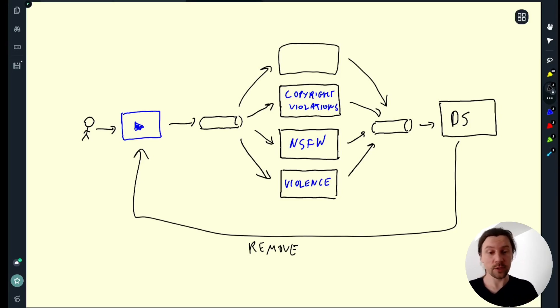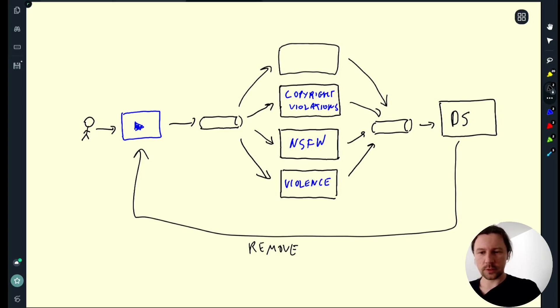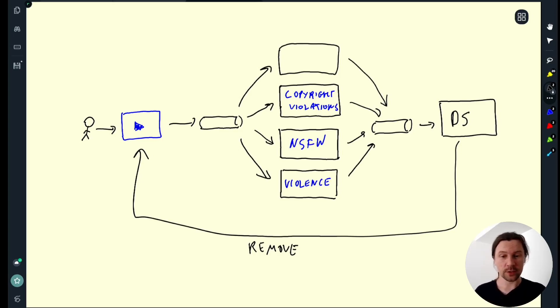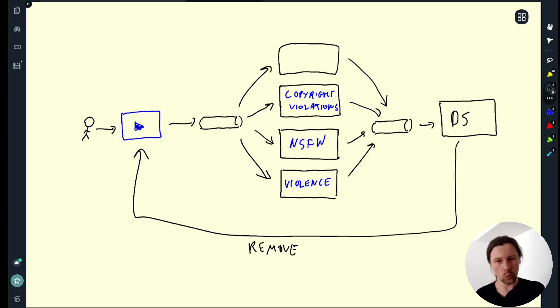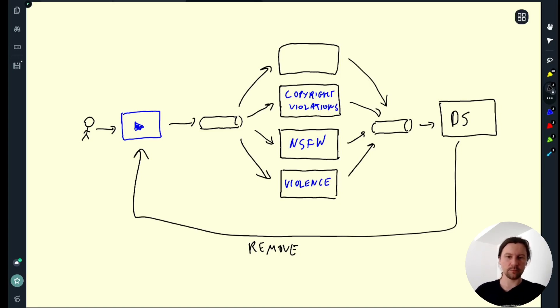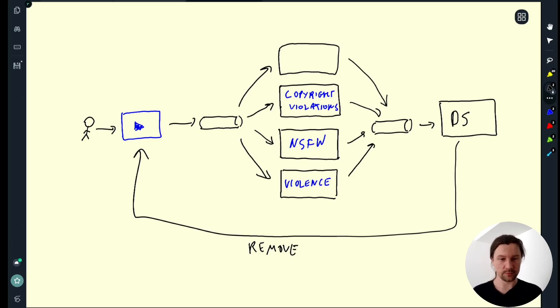Another use case for streaming could be recommendation system. So let's say a video is published and then there is an event that video is published and then there is maybe a component that sees a new video who I should notify about it. Who will be interested in this content and then perhaps it adds this video to some recommender feeds.